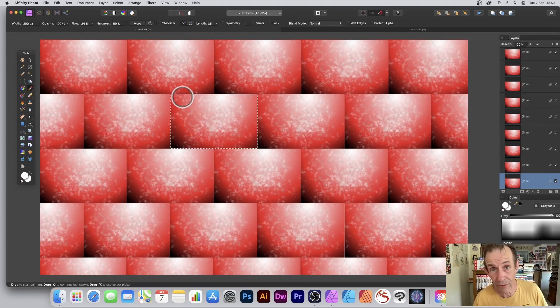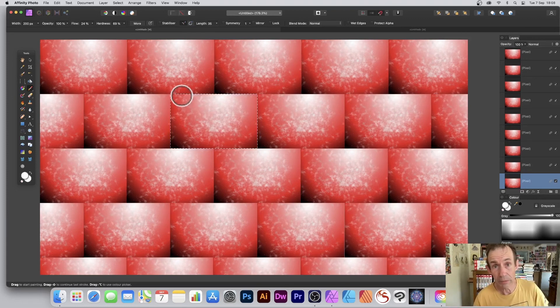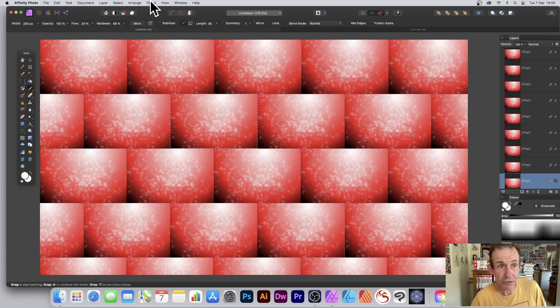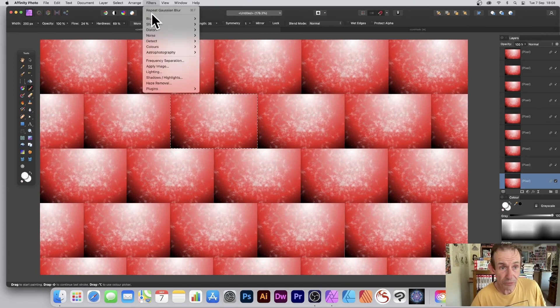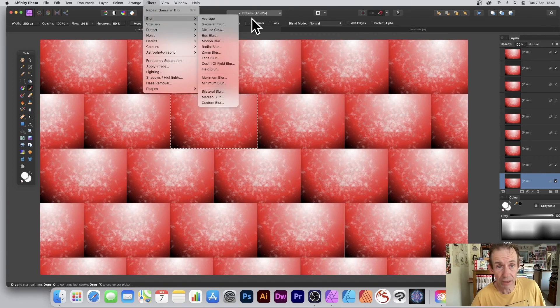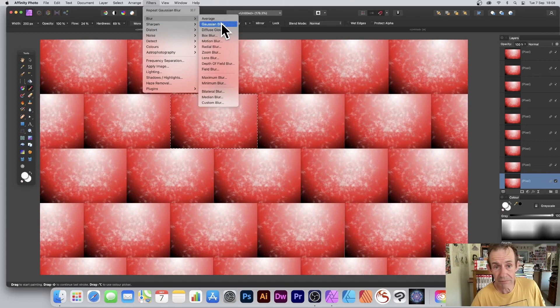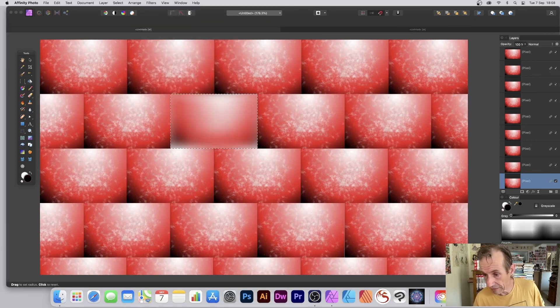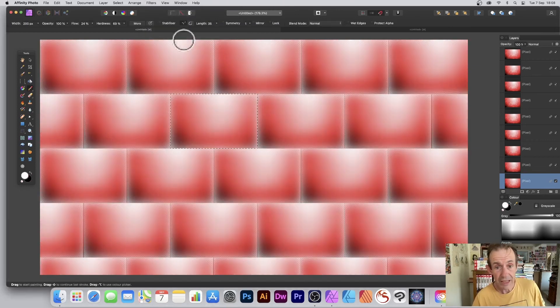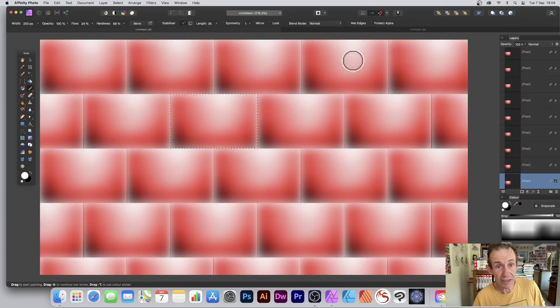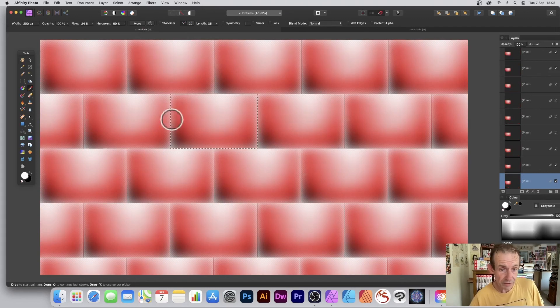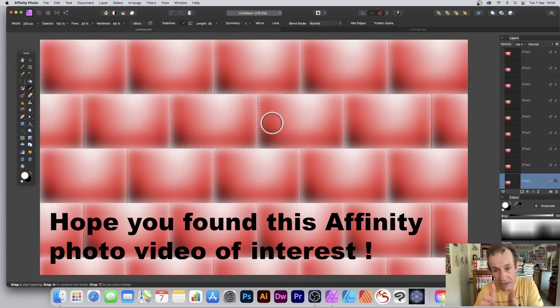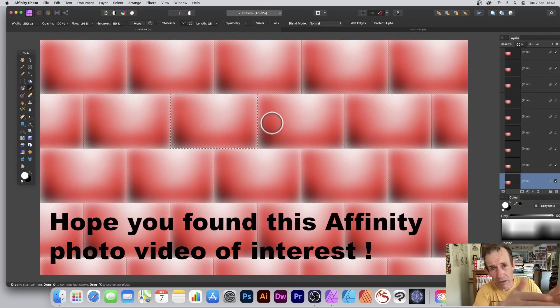What you can also do is you can apply filters. So you can go over here: Filter and Blur, maybe Gaussian Blur. So again, just go over here and click Apply, and that blur is applied to all of them. But you can see the blur effect there—it's not just a complete blur.